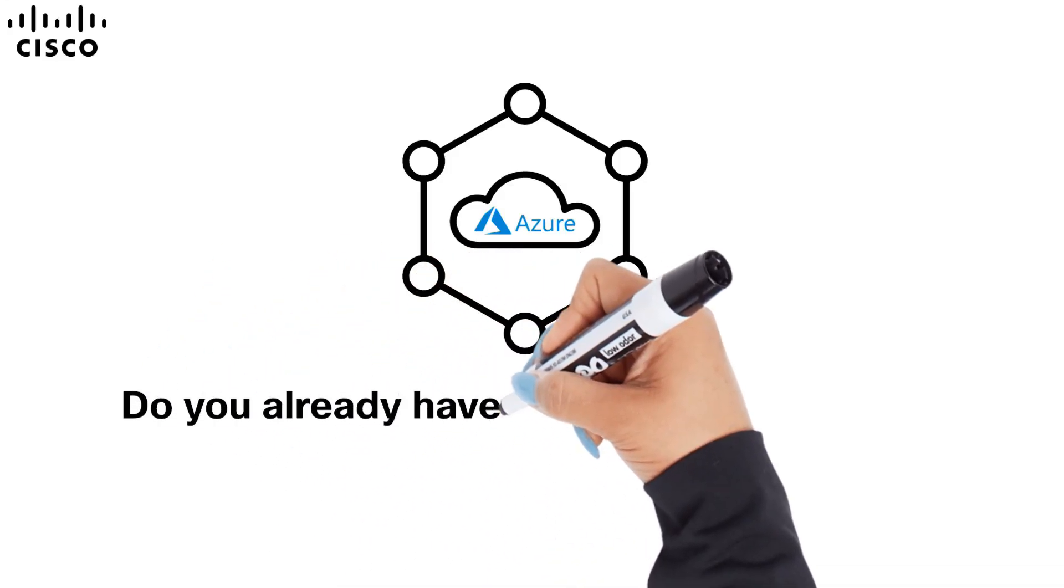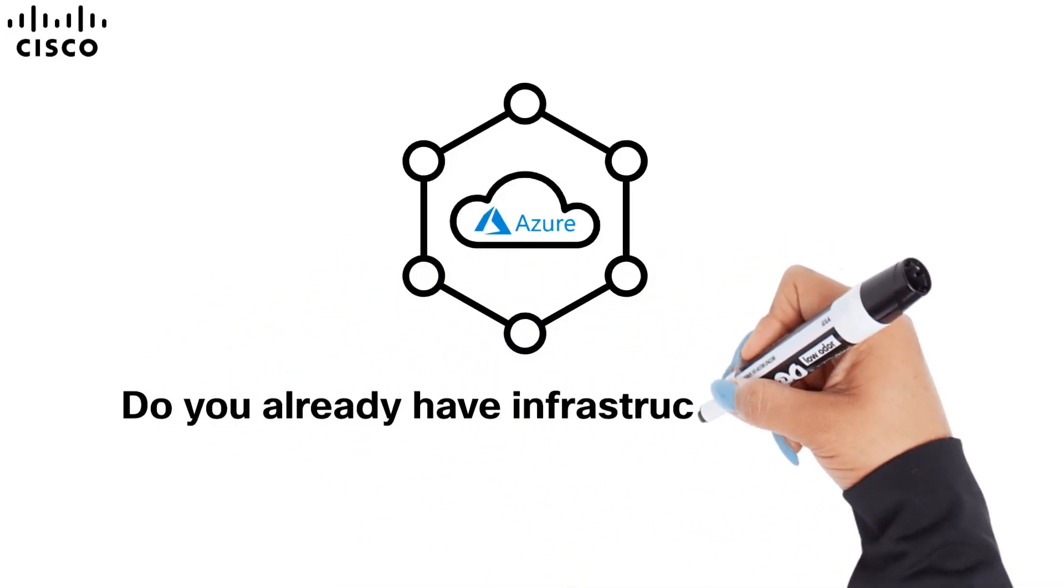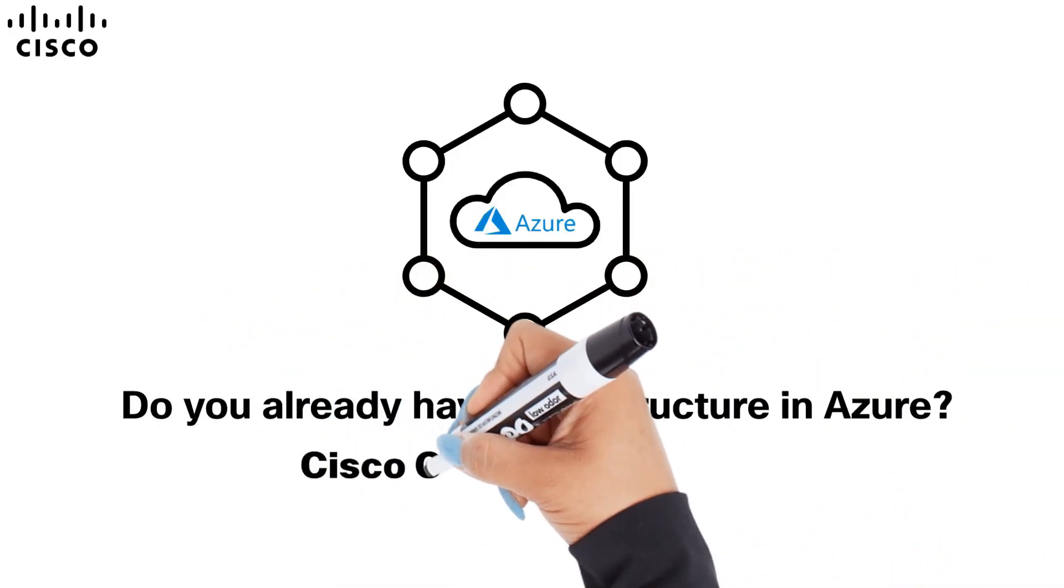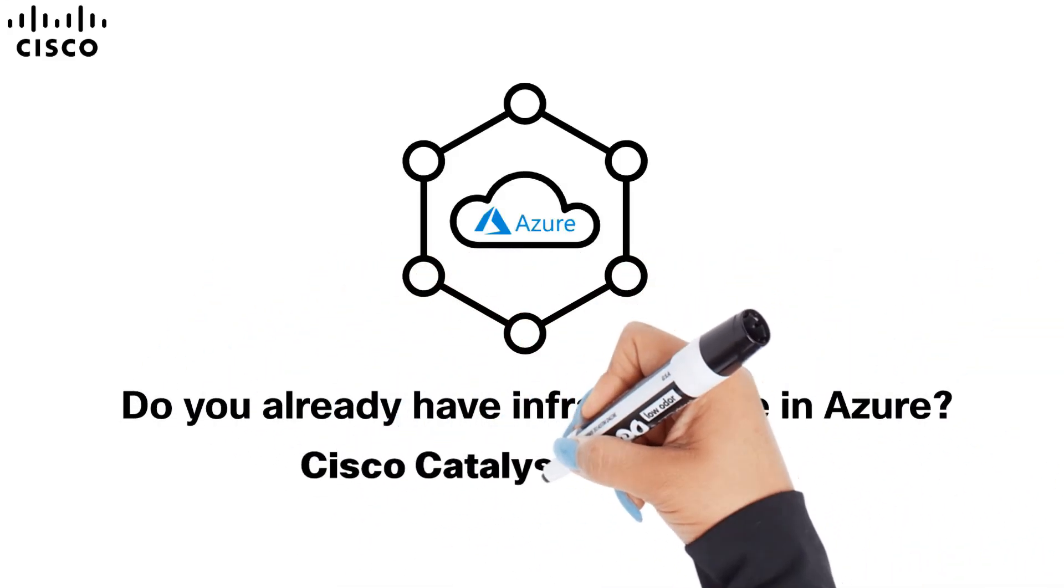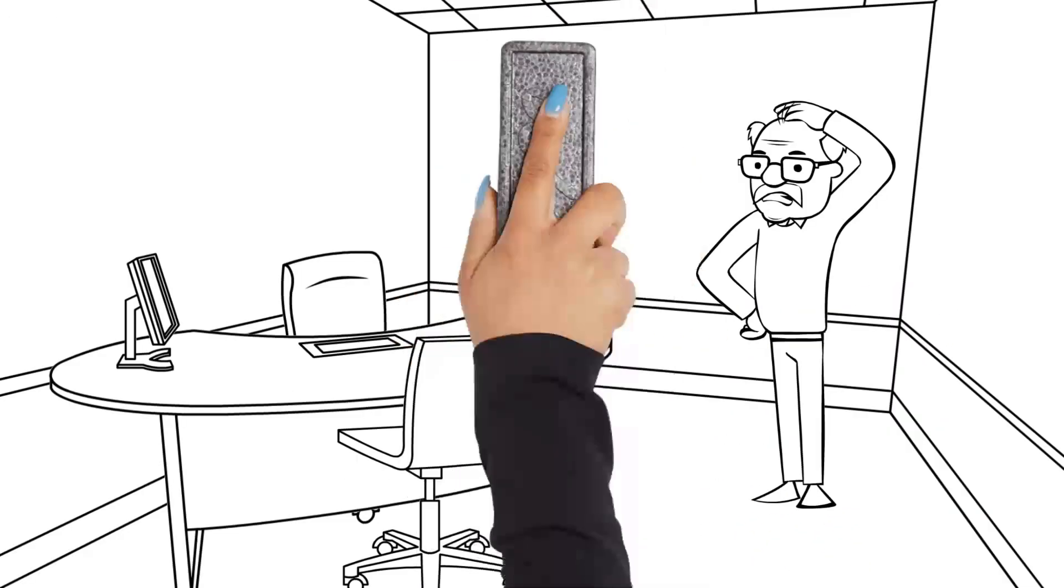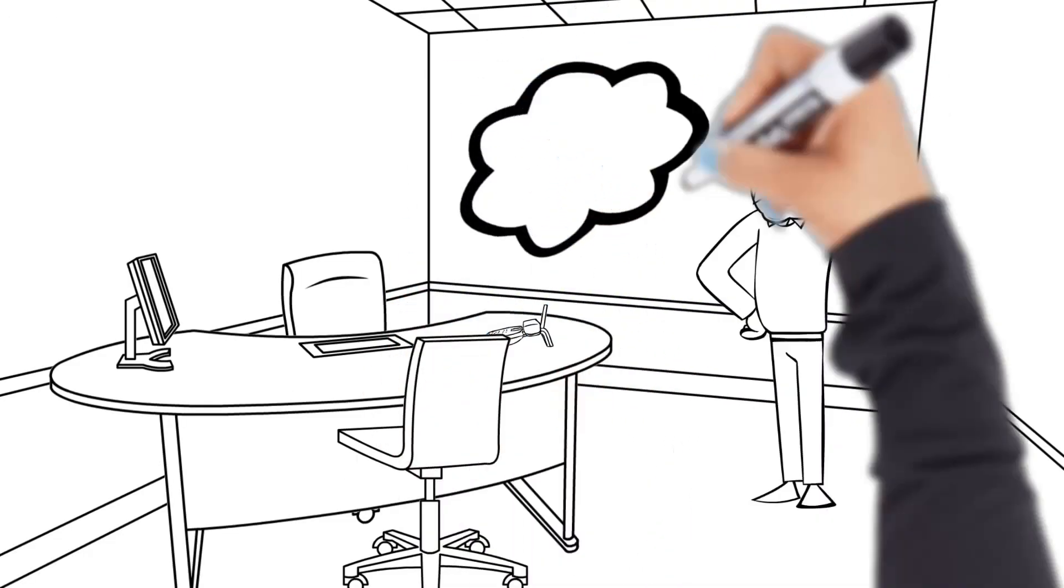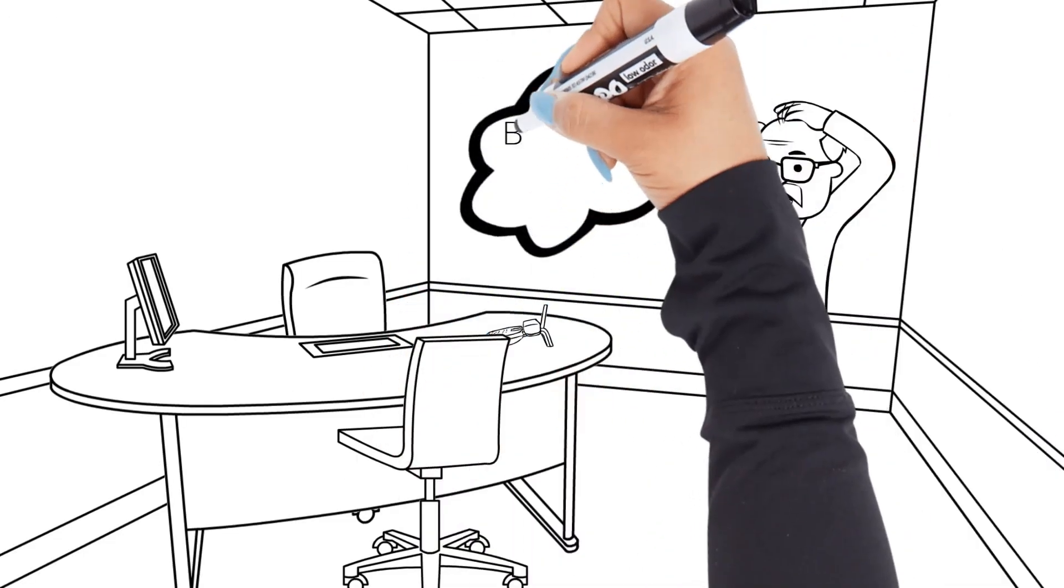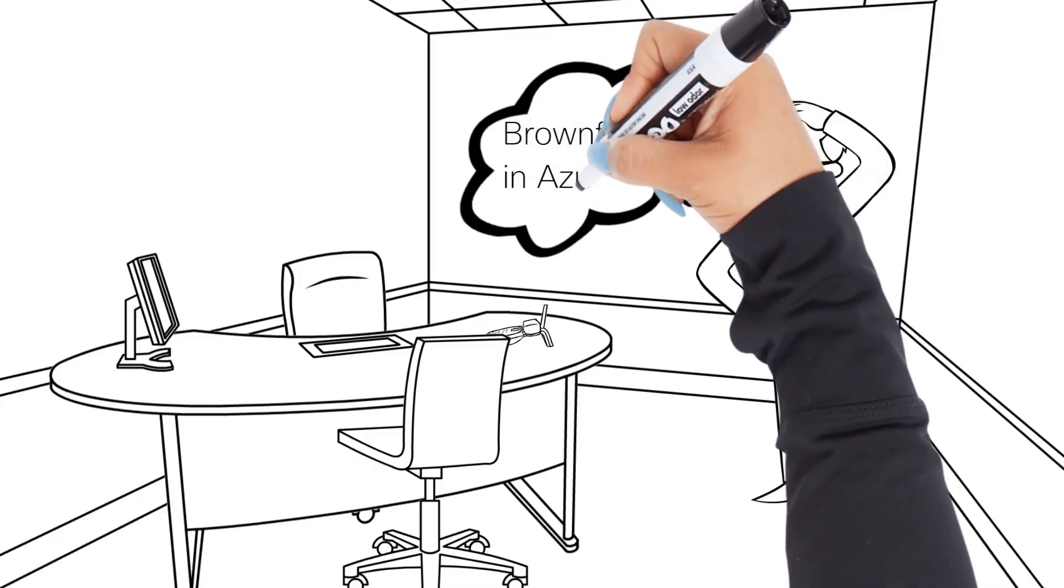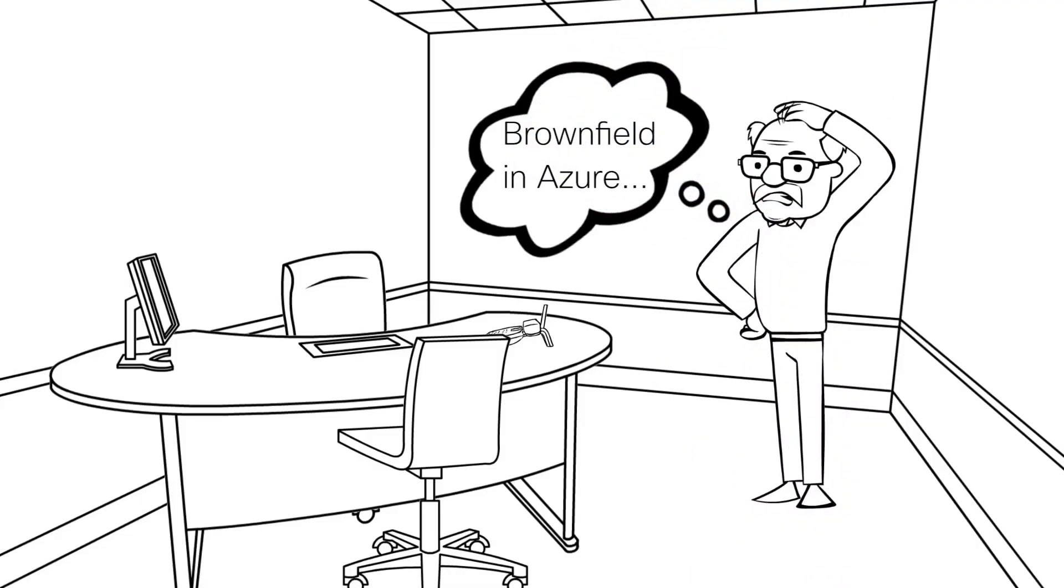Do you need to connect an existing infrastructure on Azure with SD-WAN? Cisco Cloud on RAMP for Multicloud will do it in minutes. Nick, the networking expert, is preparing for connecting SD-WAN with Brownfield on Azure.